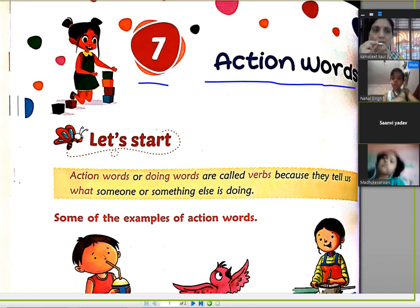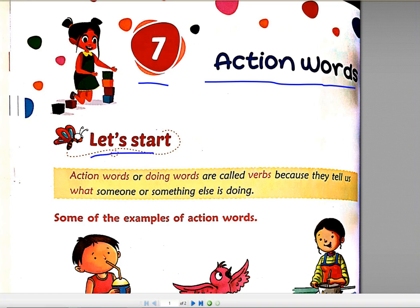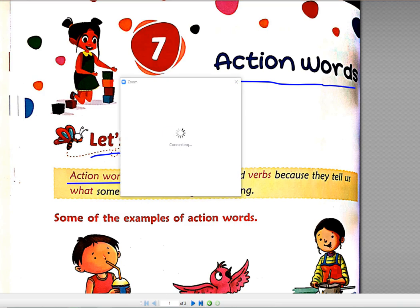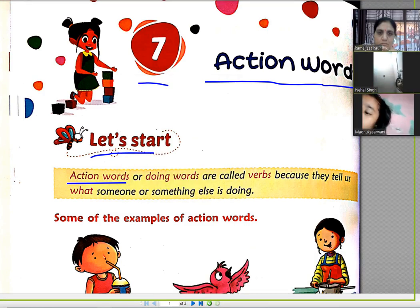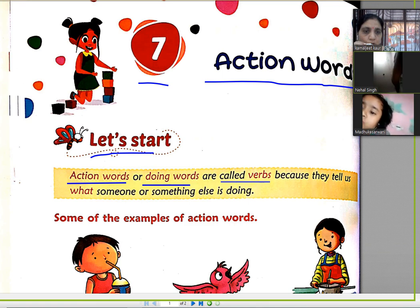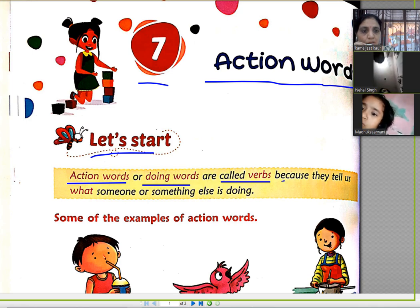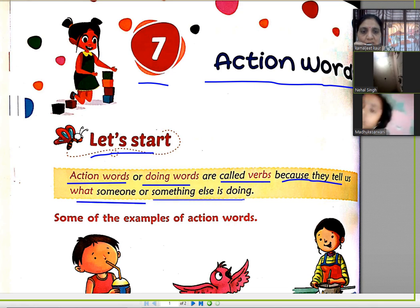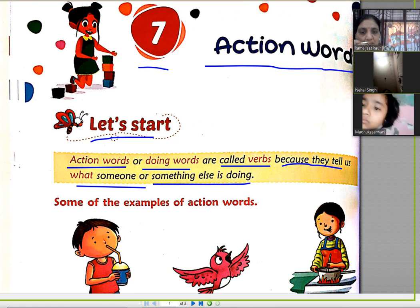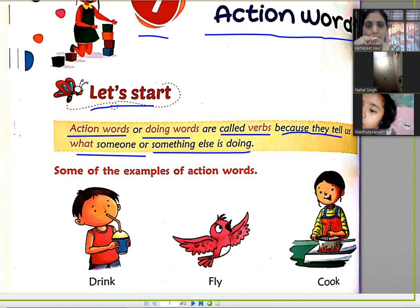Today we are going to read about the Action Words. What are the Action Words? Action Words and Doing Words are called verbs. They tell us what someone or something else is doing.